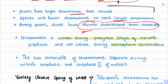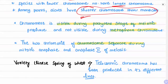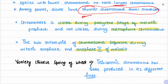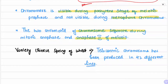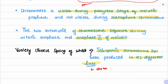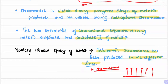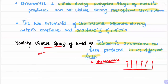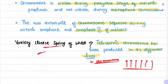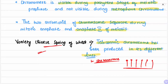The two chromatids of chromosomes separate during mitotic anaphase and anaphase II of meiosis. The variety Chinese Spring of wheat is notable because scientists isolated telocentric chromosomes from all 42 different chromosome lines in that variety.